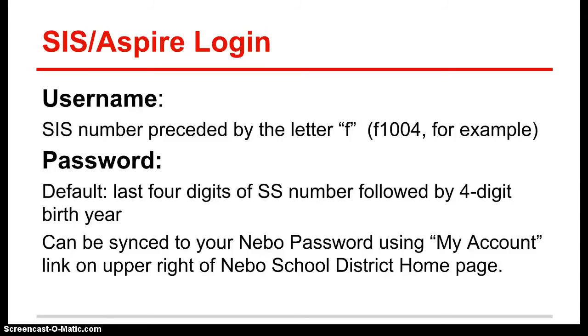Your ASPIRE password by default is set up as the last four digits of your social security number followed by your four-digit birth year, so that would be an eight-digit number.